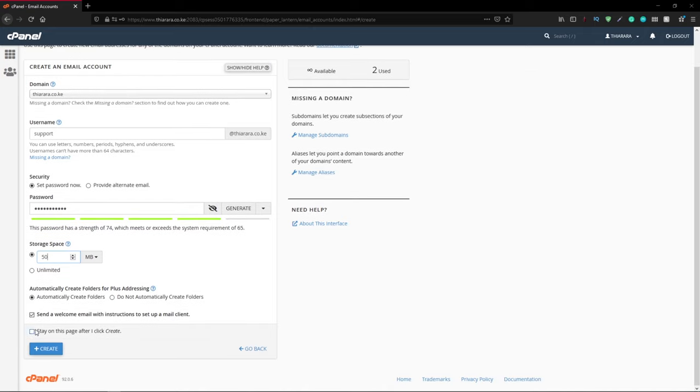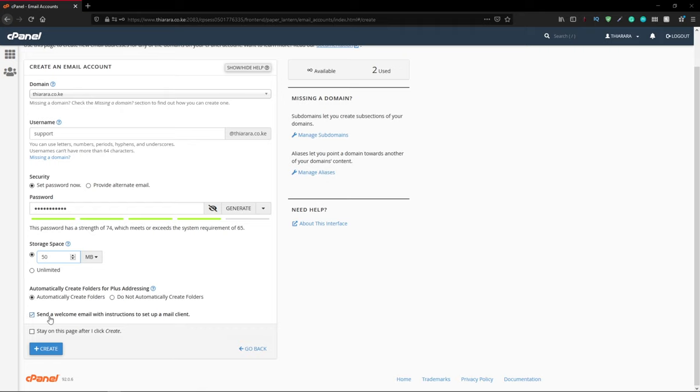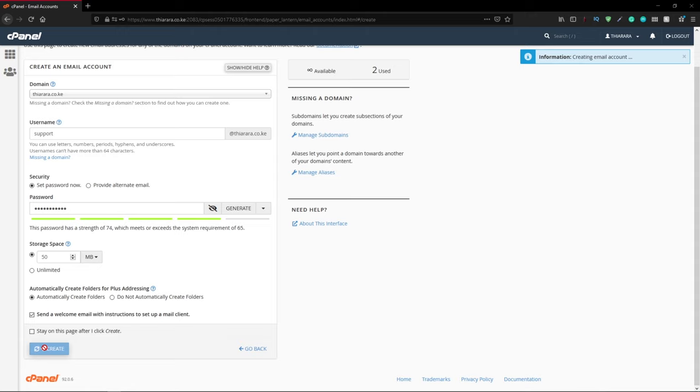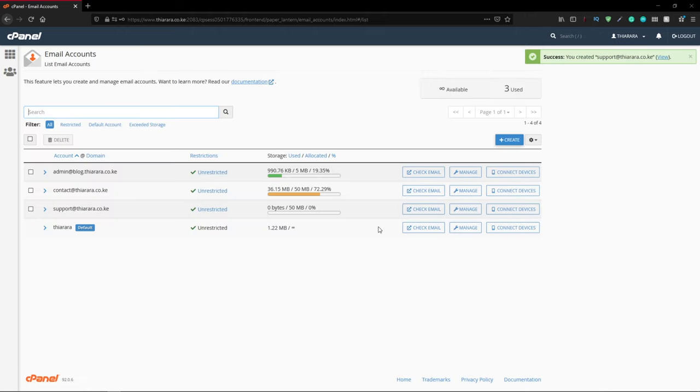From there, you have to select automatically create a folder or don't create the folder. I want the folder to be created automatically, and I want this welcome email with instructions on how to set up the mail client. After that, just click create. It takes a few minutes and it will be done. You can see it has already been created, and the next thing you can do is check the email.